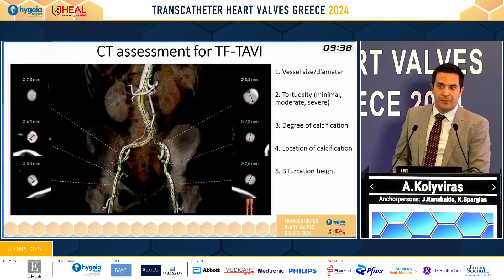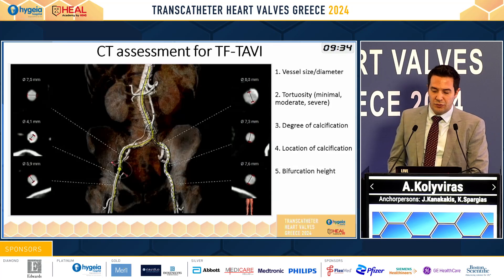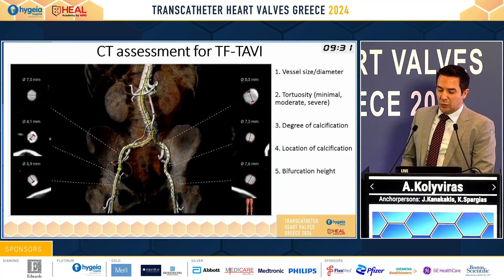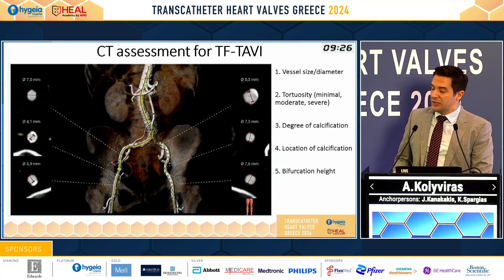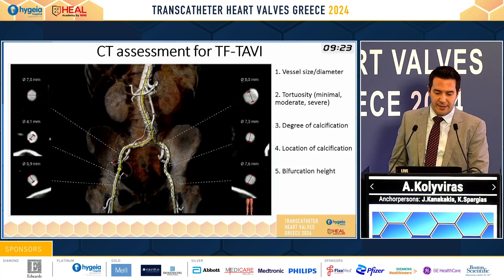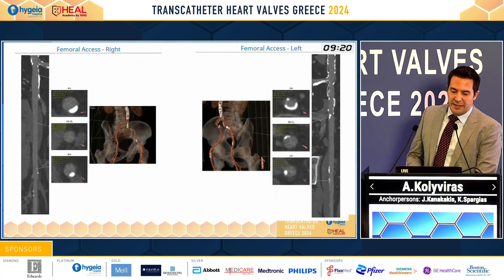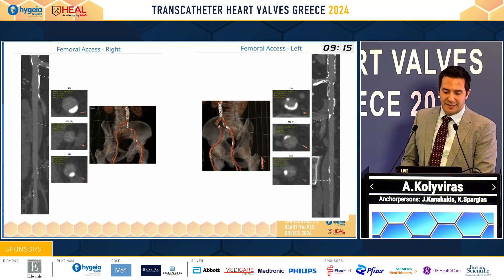CT assessment gives us all the important information regarding vessel size and diameter, tortuosity of the vessel, common femoral artery and the iliac arteries, the degree and the location of calcification, and the bifurcation height. We have to examine each vessel, the right and the left side separately, in order to decide for the best access.